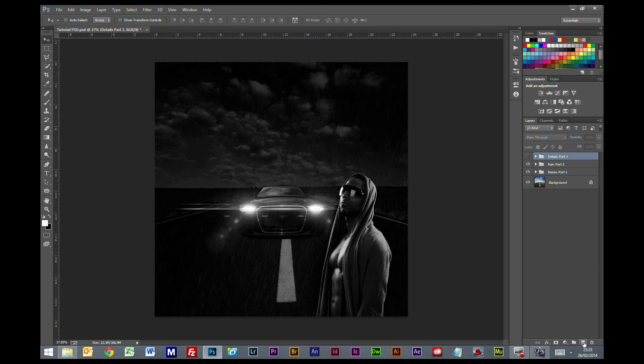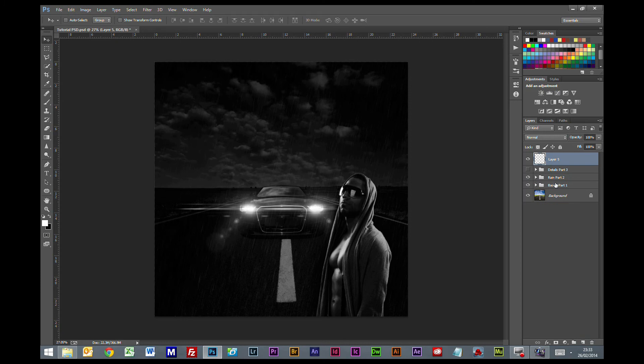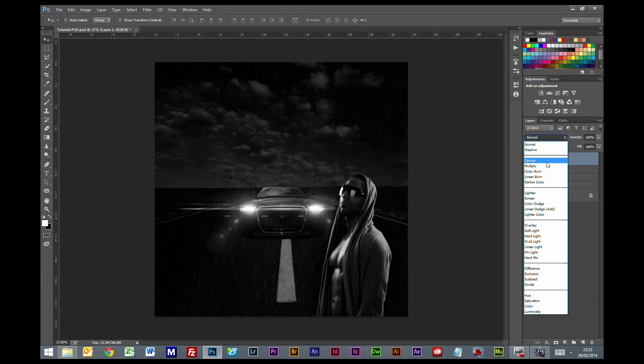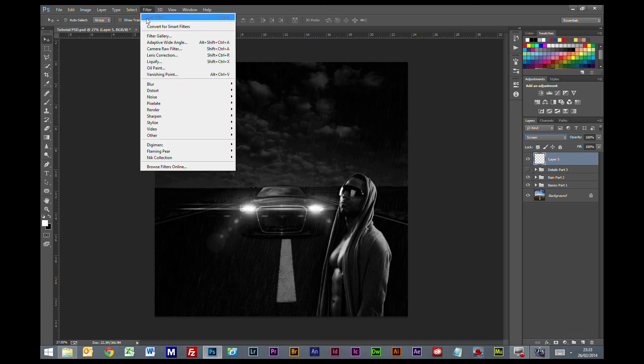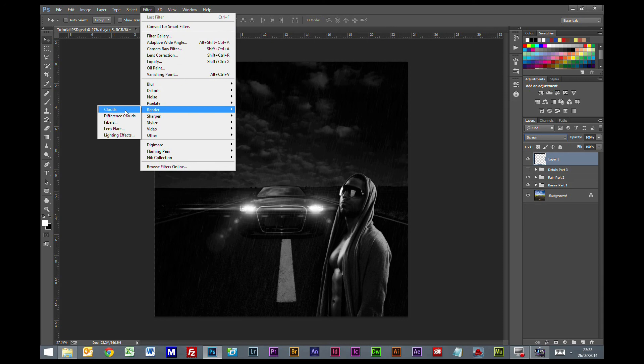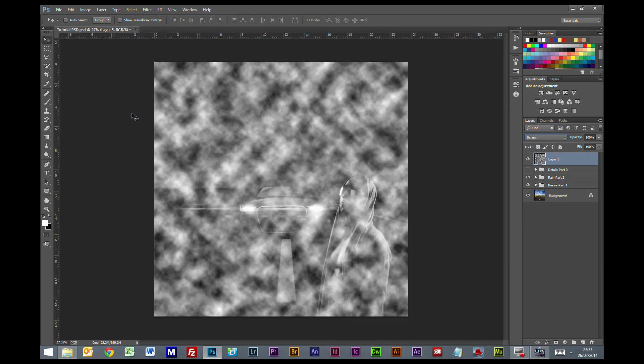The first thing I'm going to do is add a new layer. I'm going to change the blending mode of this to screen. Now we're going to go to Filter, Render, Clouds.